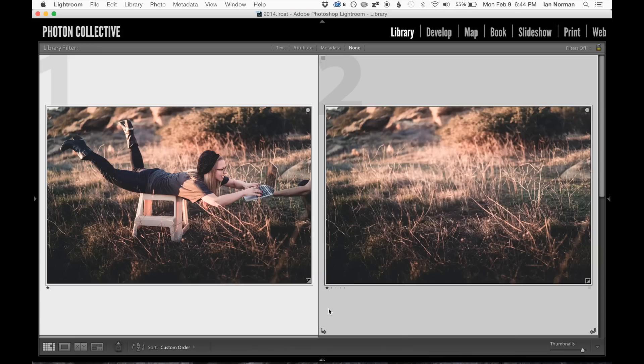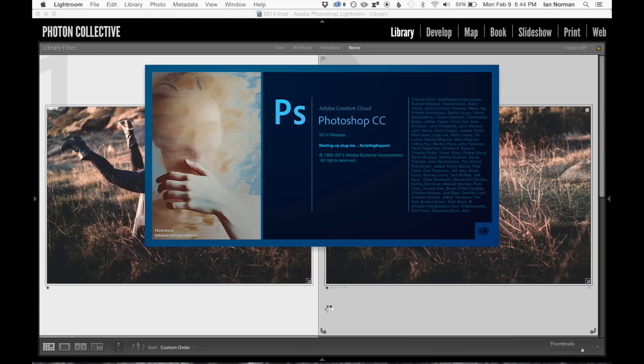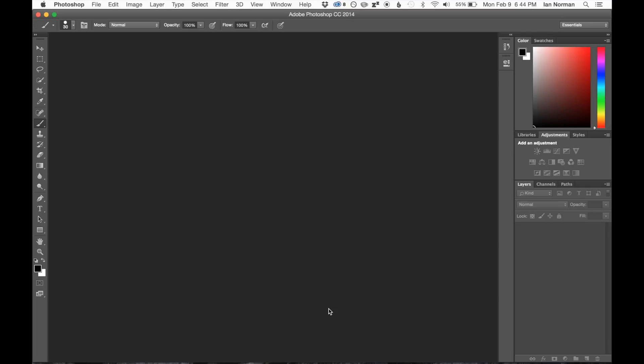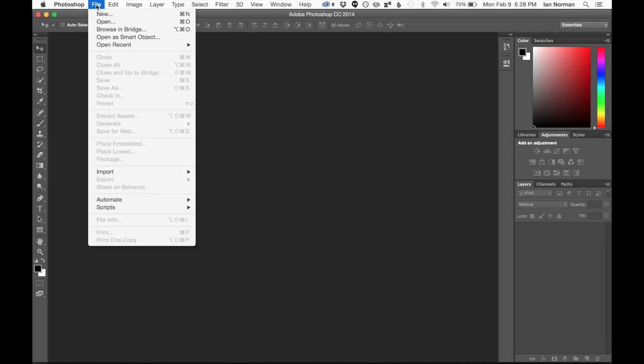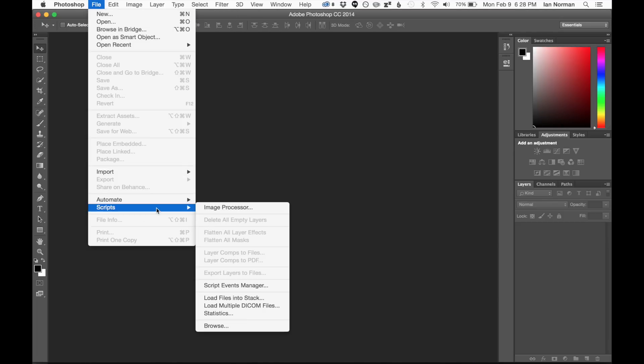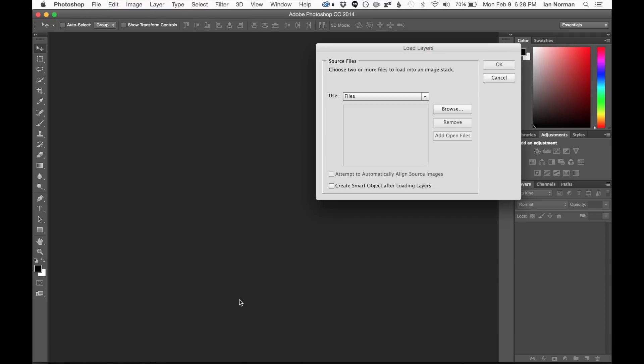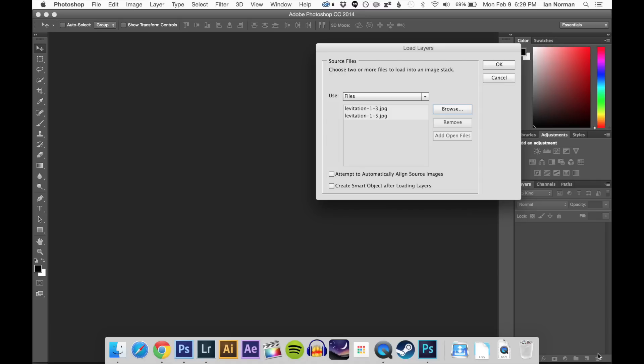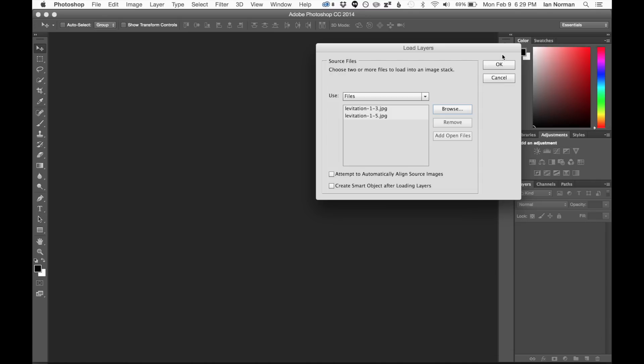A way to do that directly from Photoshop is to actually go to File, Scripts, and then Load Files into Stack. And then we can go ahead and browse for our files as necessary.